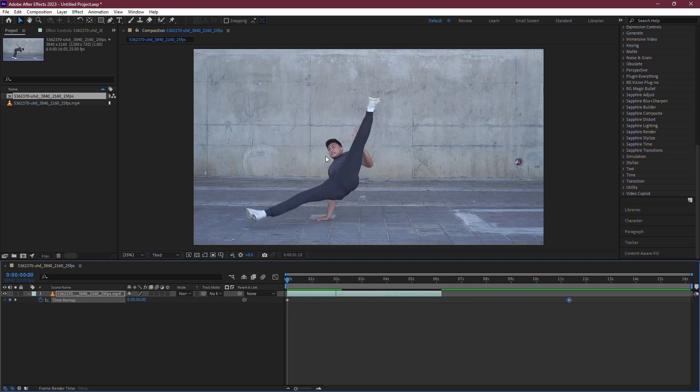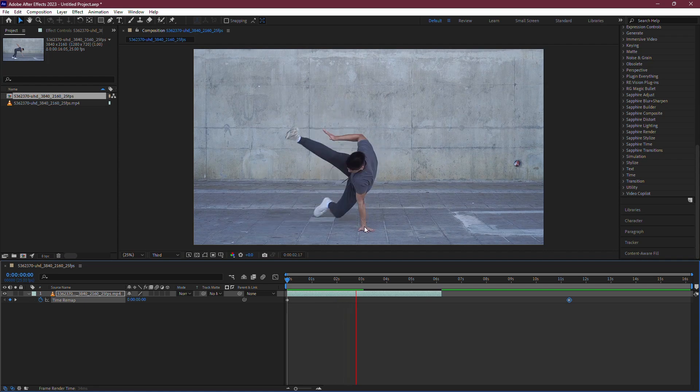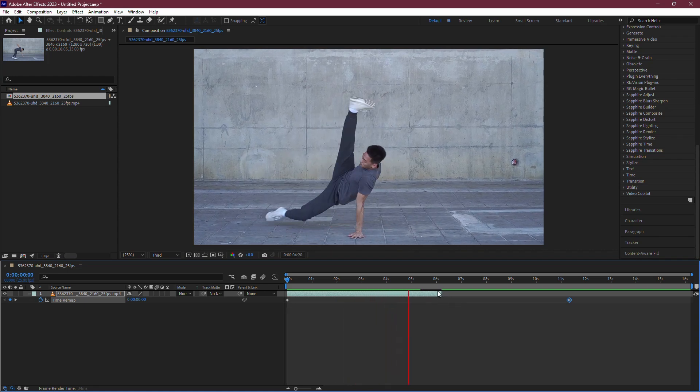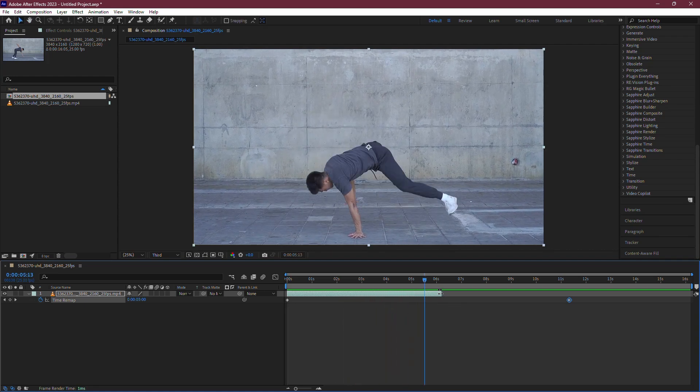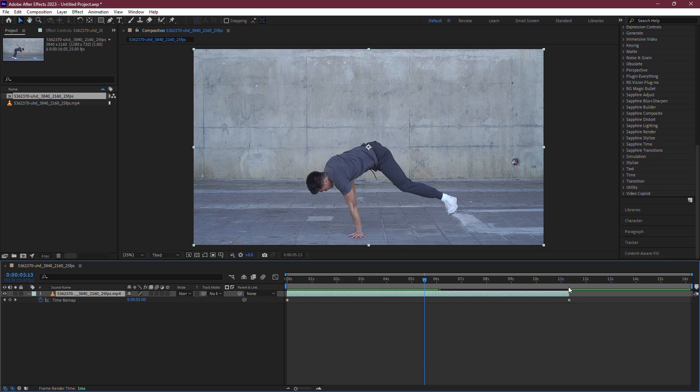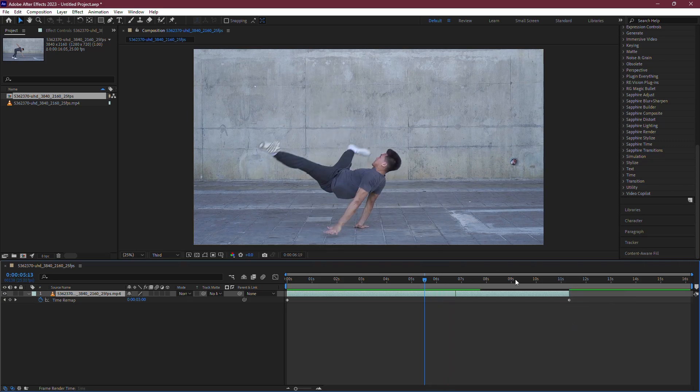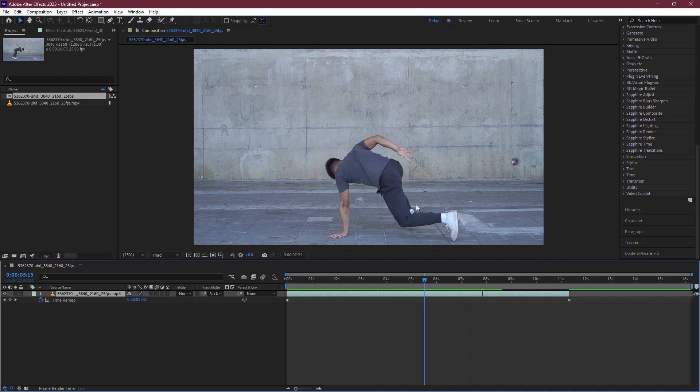However, the clip length in the timeline won't automatically extend. To fix this, simply drag the end of your clip in the timeline until it reaches the end keyframe. That's it. You've successfully slowed down your video clip.